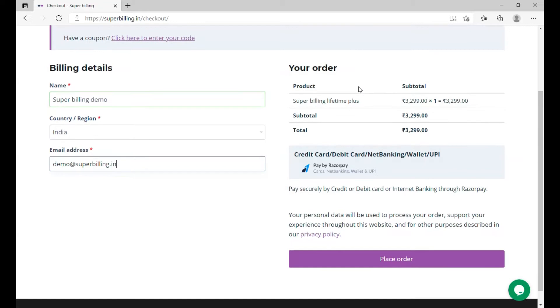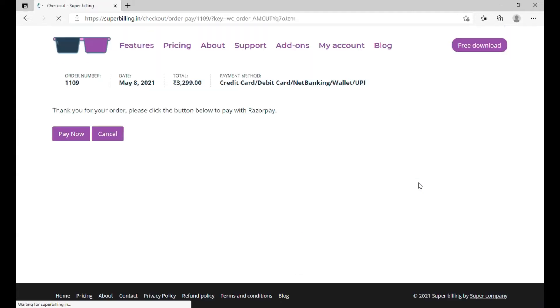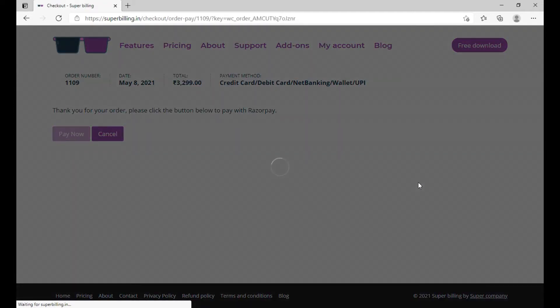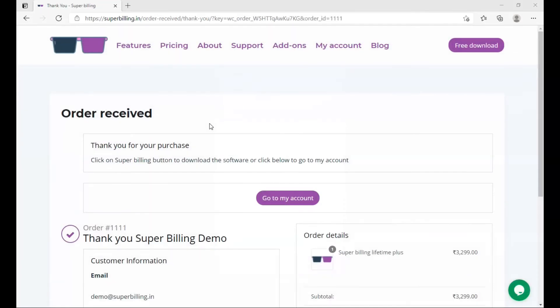Okay, now I'm going to click on place order. You will be taken to a payment gateway system. Provide your details and click on proceed. I'll see you after completing my payment. After completing your payment you will get an order received page.